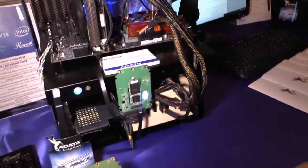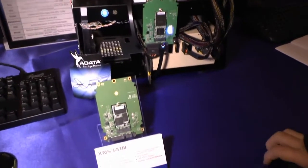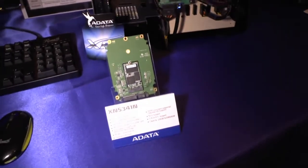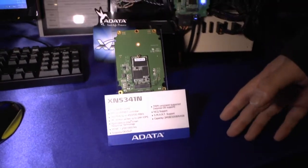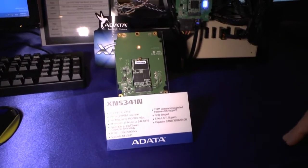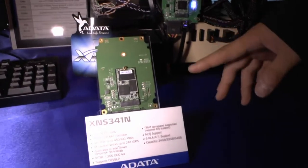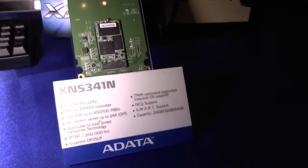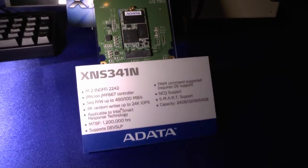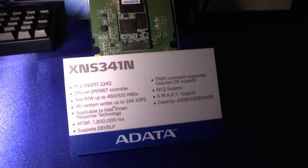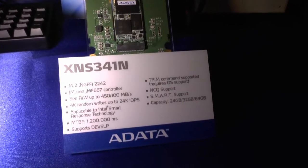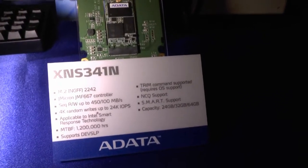Let's go down to our another NGFF item. This is actually XNS341N. It's utilizing J-Micron controllers. As you can see, this one is shorter than the previous one.